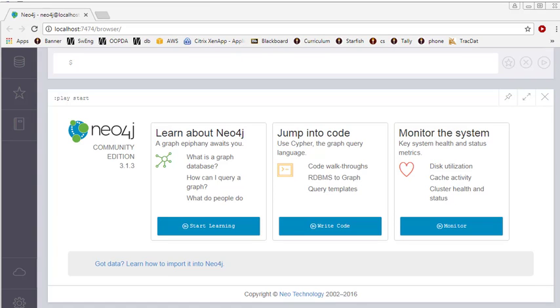Welcome to this video about Neo4j. Neo4j is a NoSQL database, and specifically it is a graph database. What a graph database is, is a database that focuses on nodes, which you may have referred to in the past as entities, and relationships.